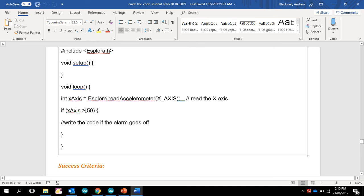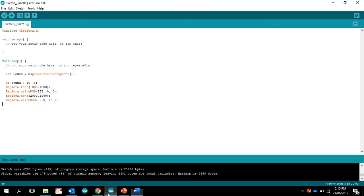We're going to tell it that it's going to be a value called x-axis. Now, if x-axis is greater than 50, then we want the alarm to go off. And our alarm at the moment is just simply that, and it's going to run through that once.